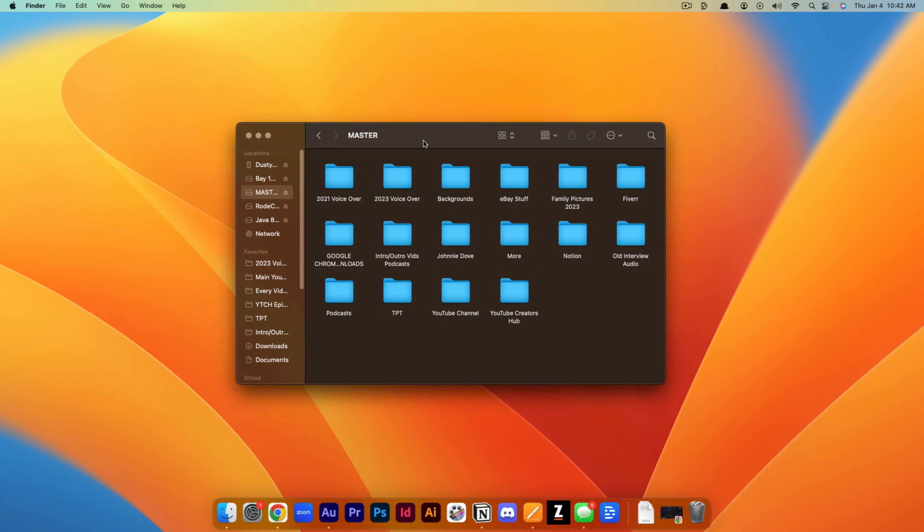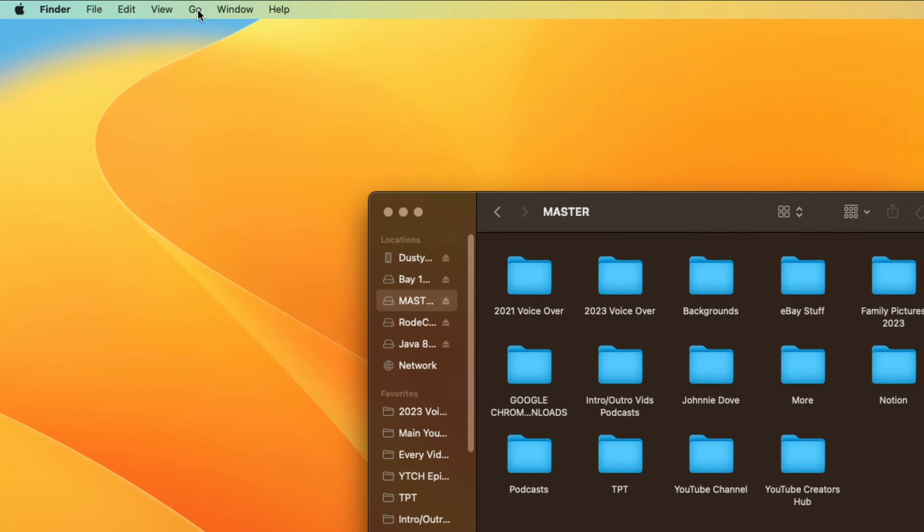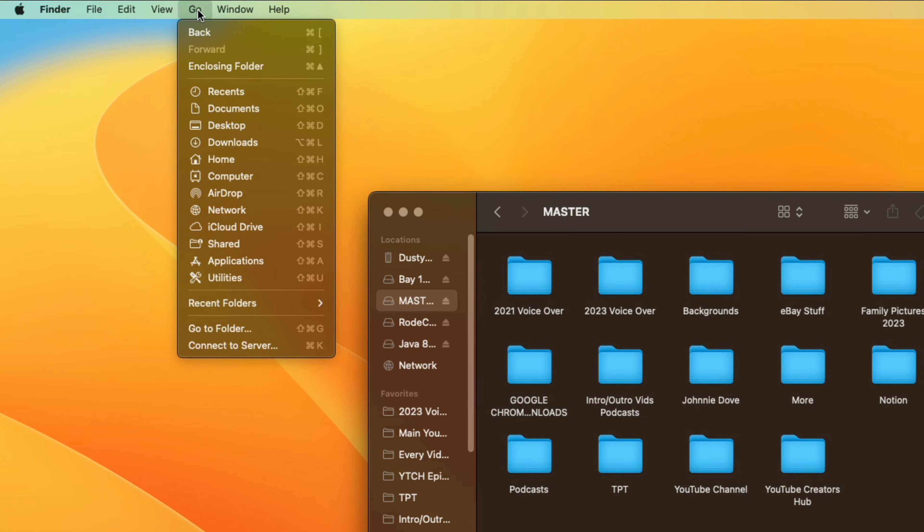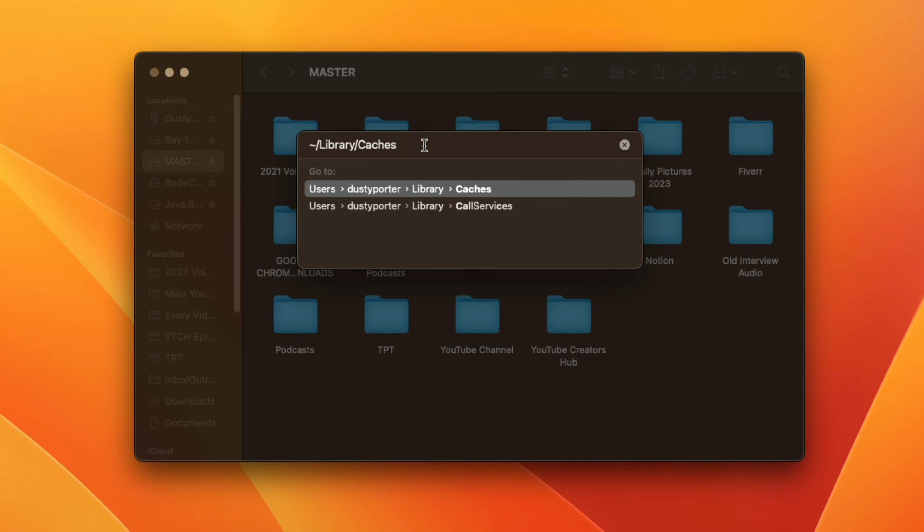So first things first, open up your Finder or Finder window. You can do so by clicking on the little smiley face icon here. Go to your Finder and then in the toolbar in the upper left hand corner, you want to go to Go and then you want to go to Go to Folder.